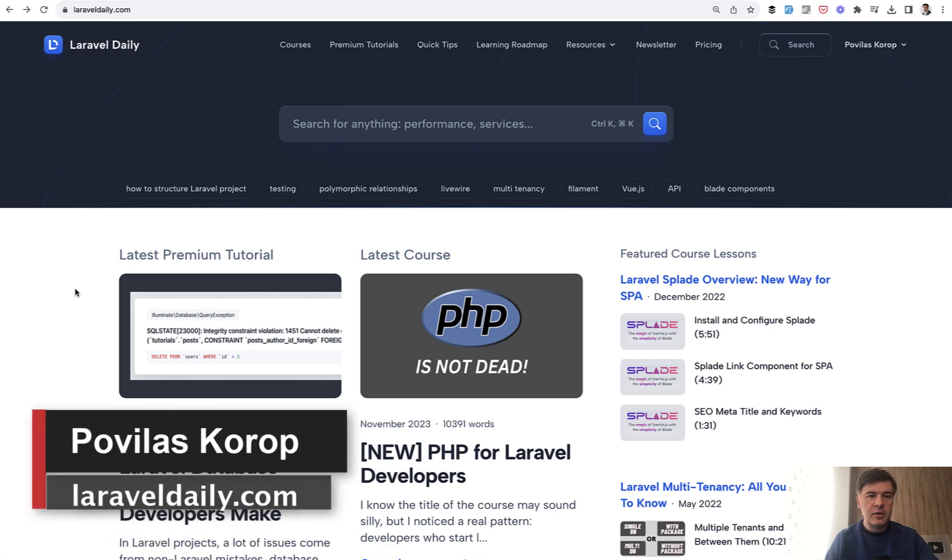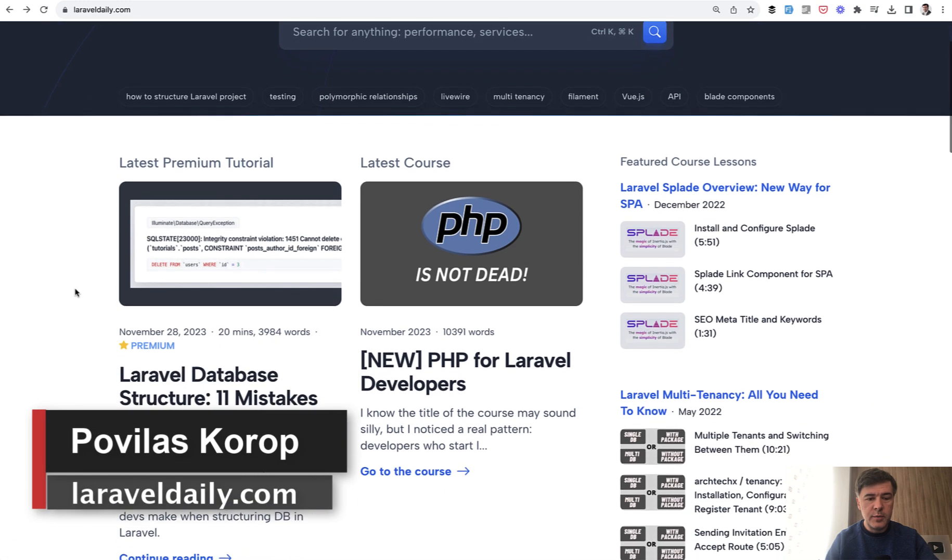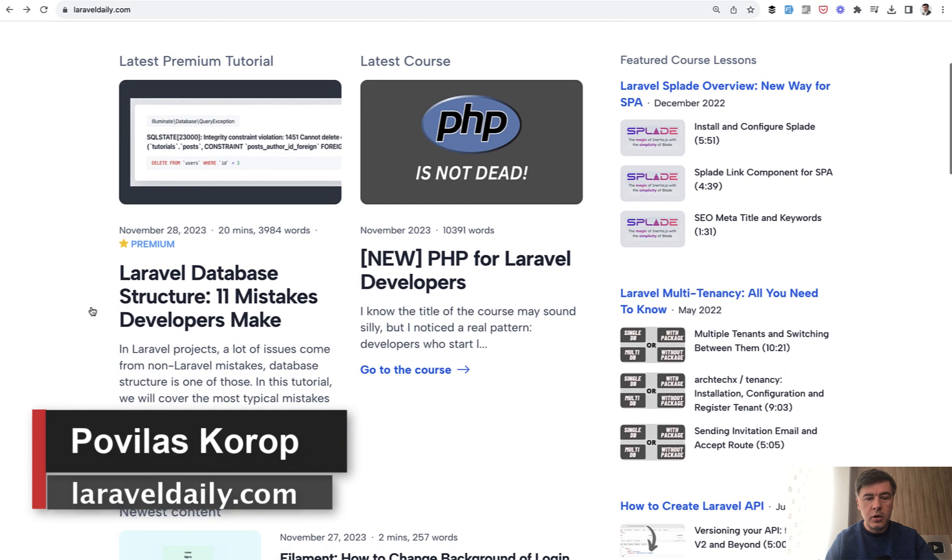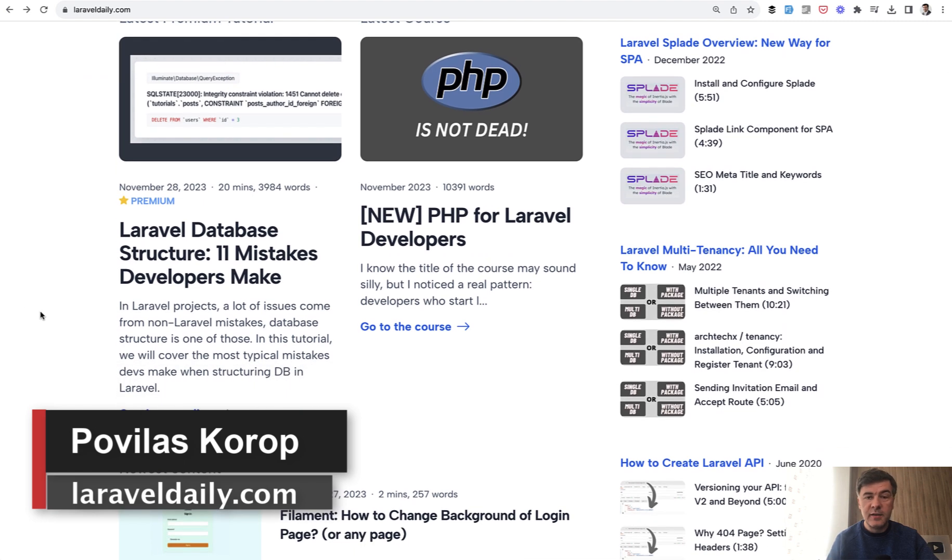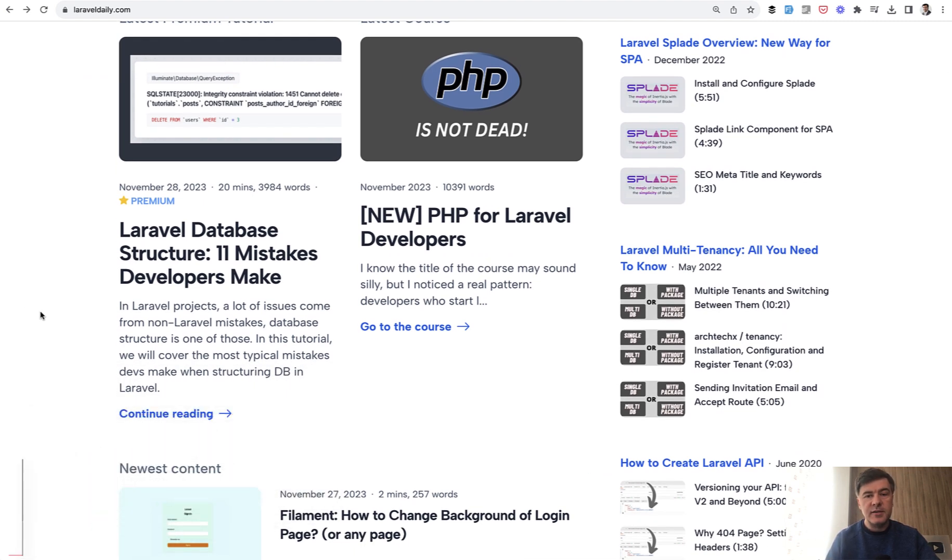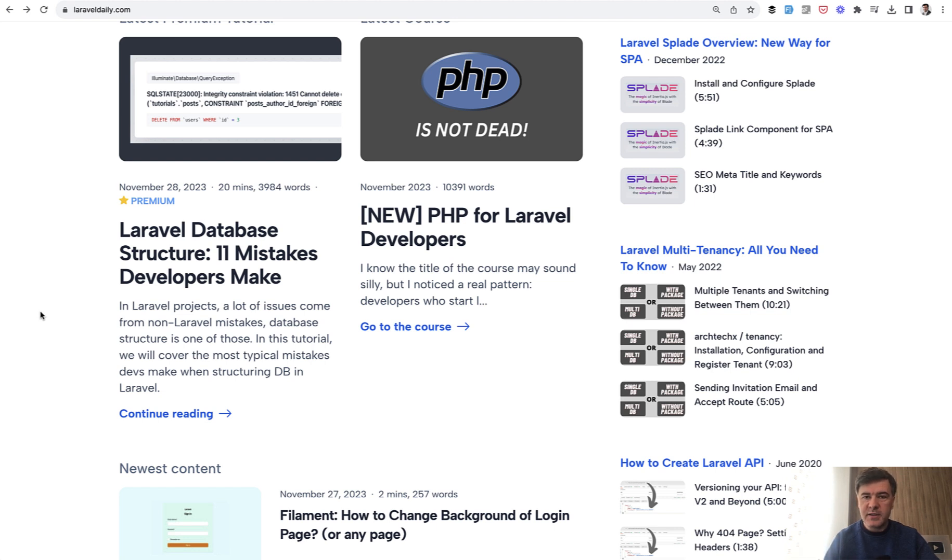Hello guys! Recently on Laravel Daily we released a new premium tutorial called Laravel Database Structure 11 Mistakes Developers Make. We teamed up with my colleague Modestas and picked the most typical mistakes we could find.